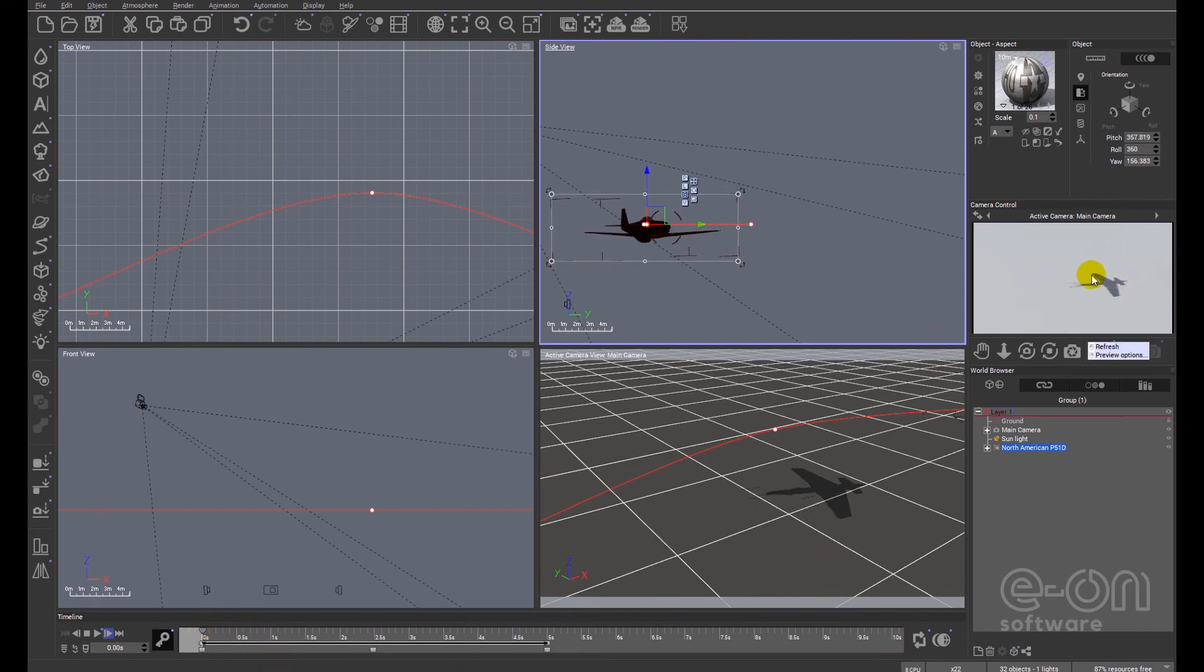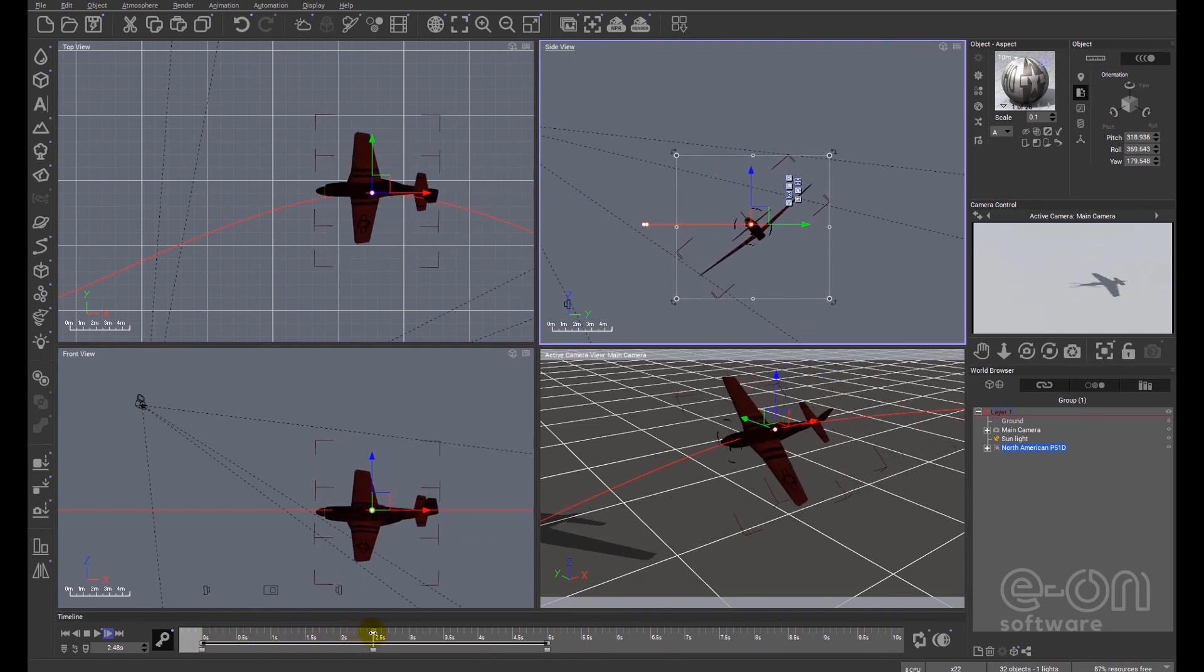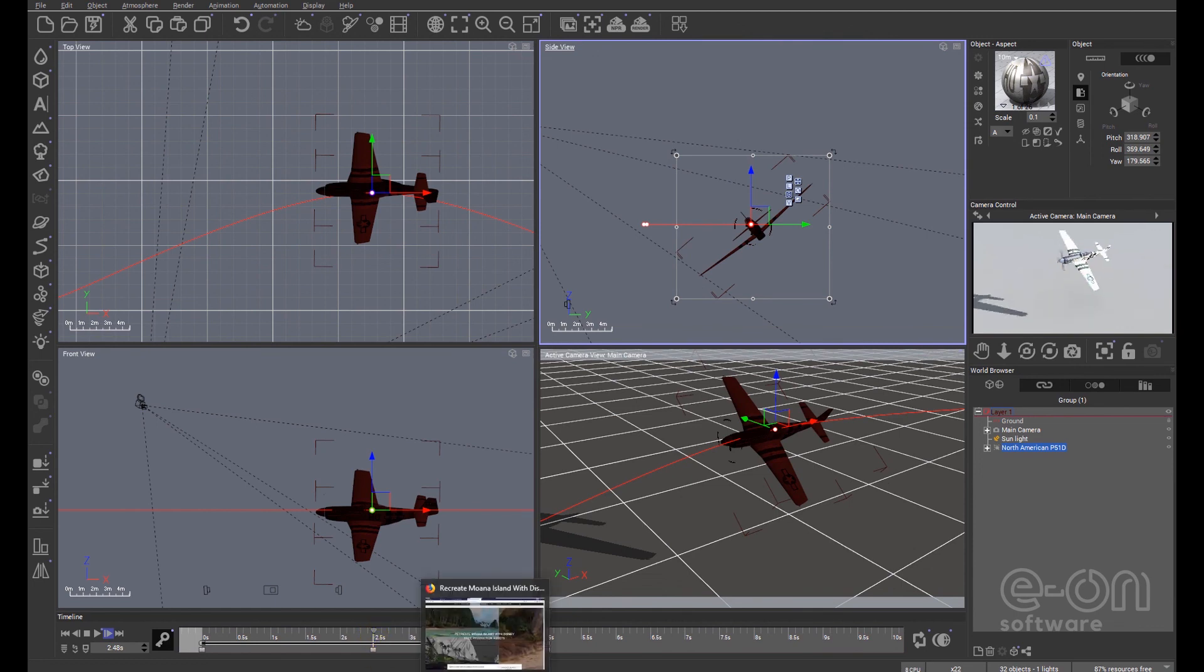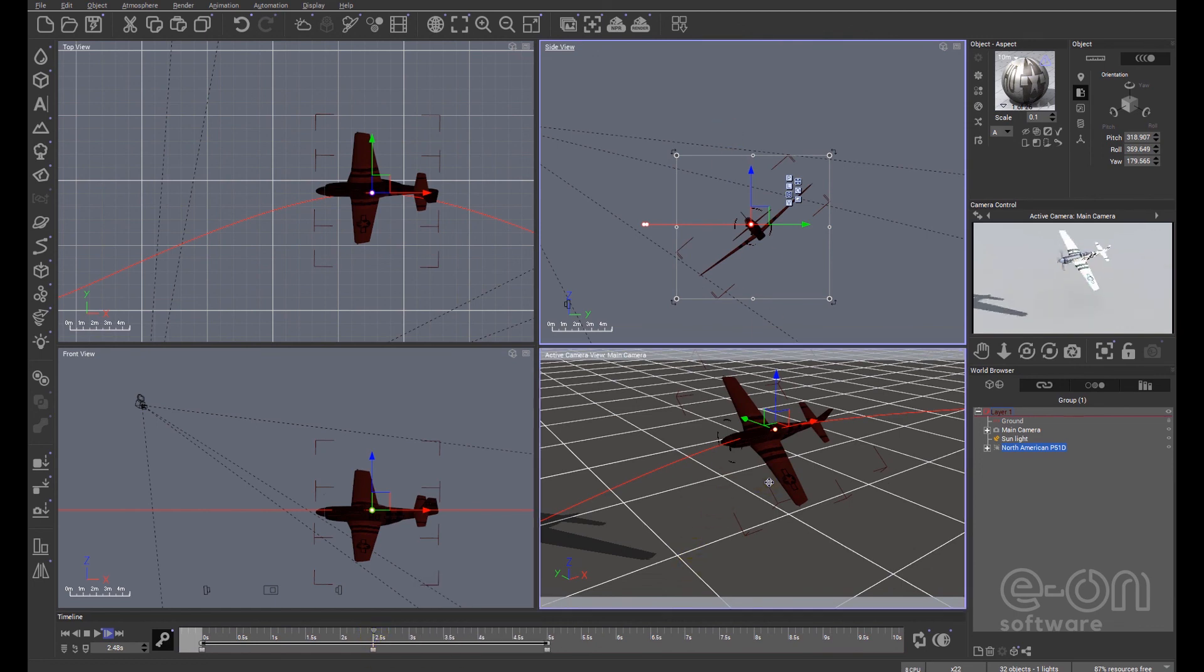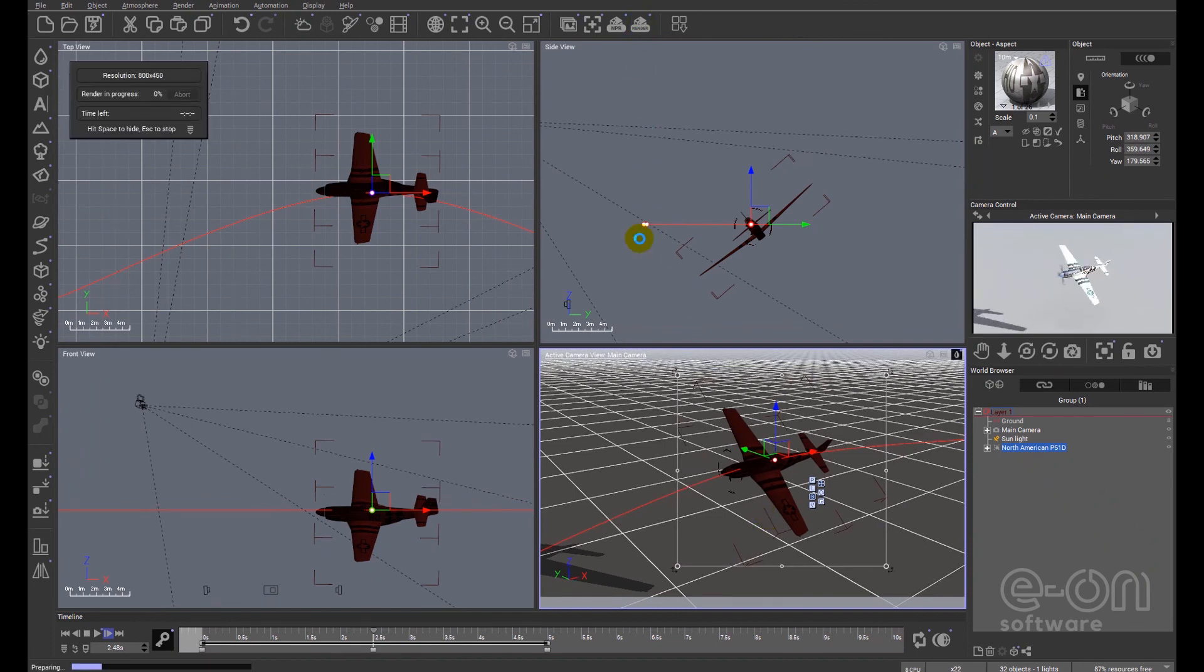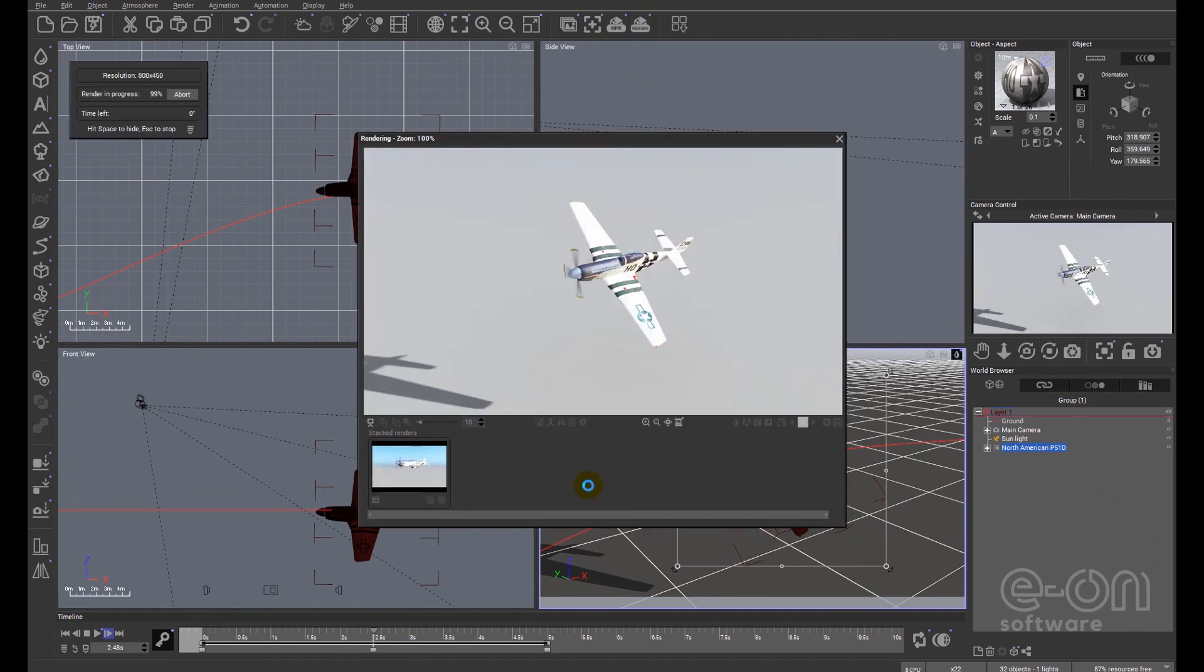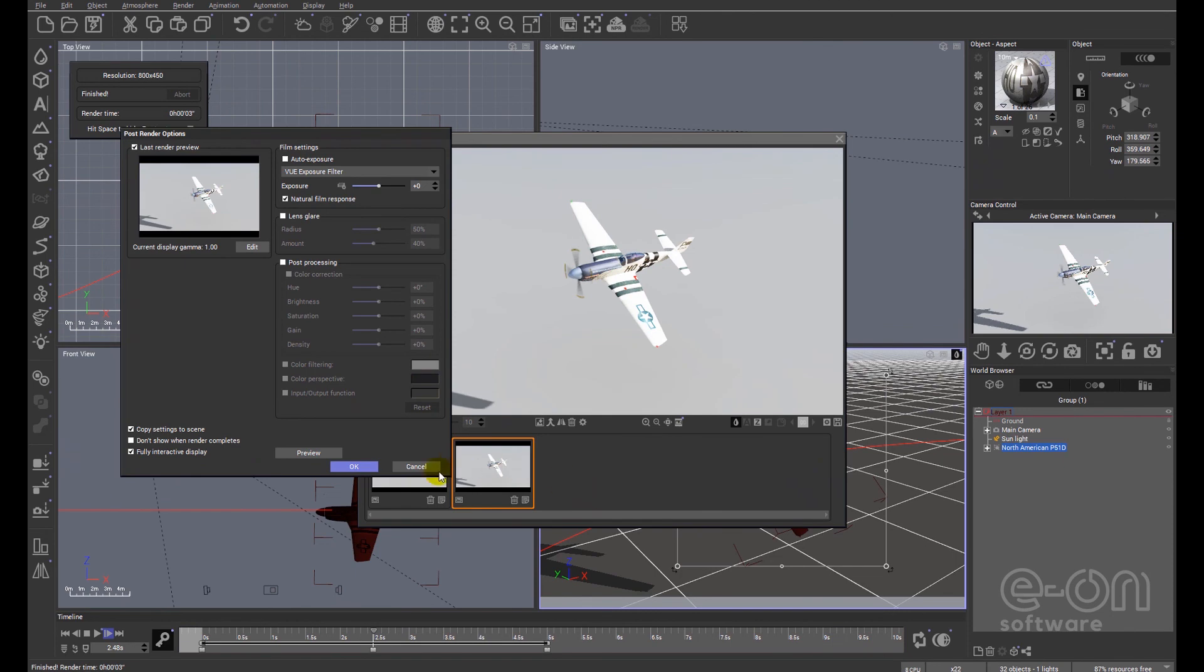One thing I was going to say was remember that initially at zero we only had one frame so if you render all you'd get would be this shadow. I can render at any time on this animation simply by moving to where I want the animation to be. Maybe adjusting the camera angle and pressing render. So it will render that frame.